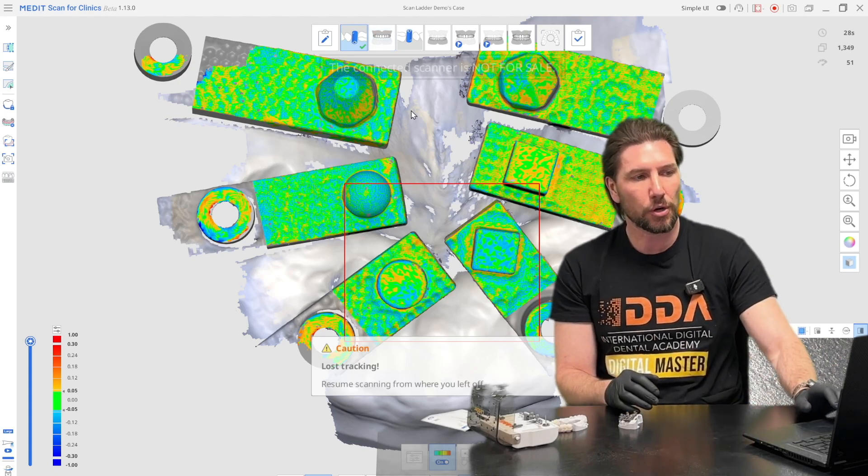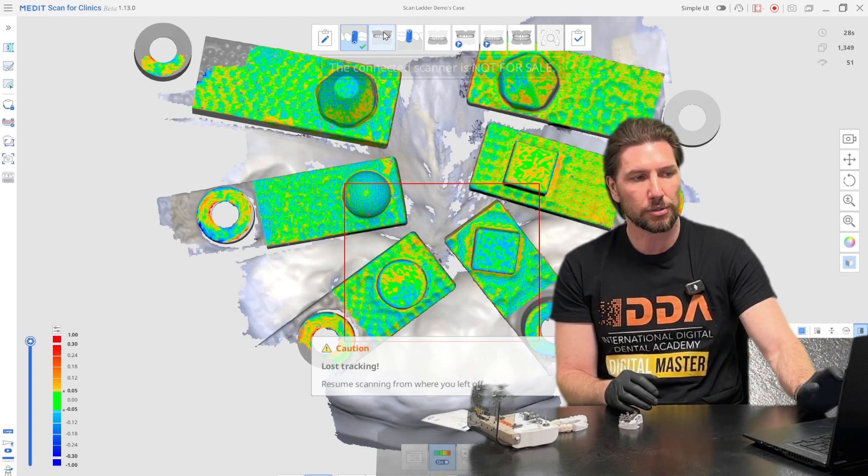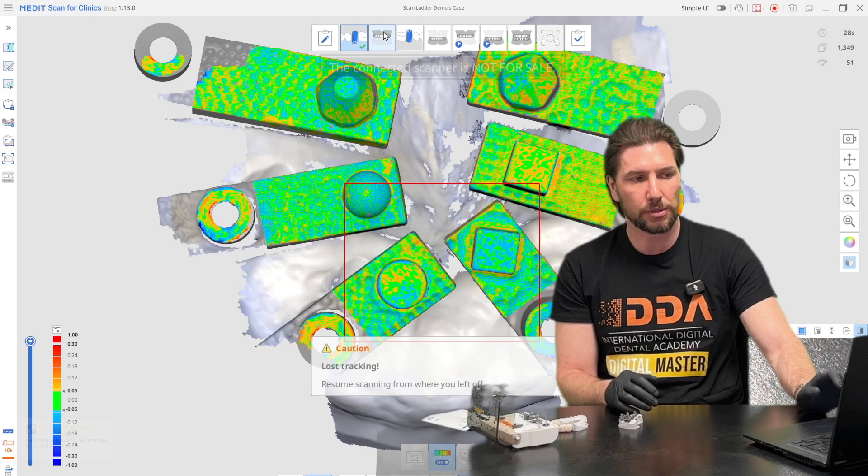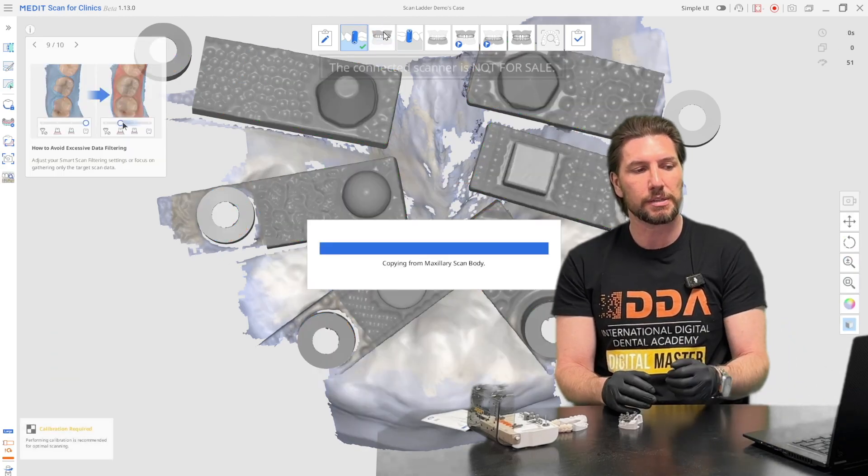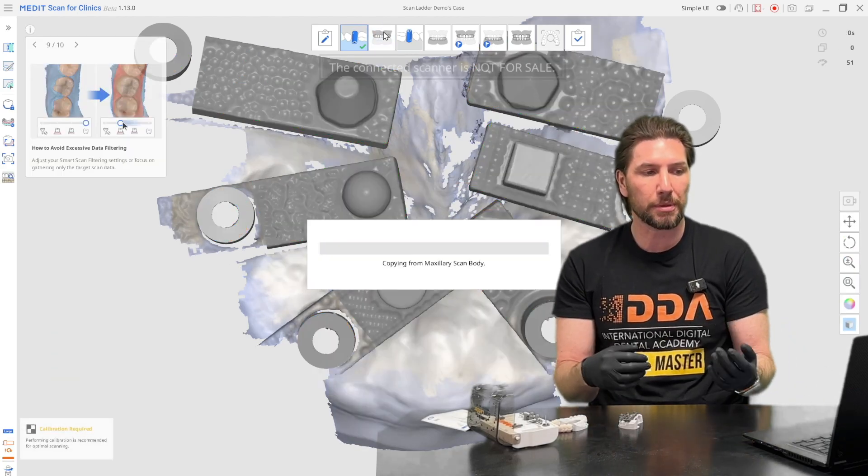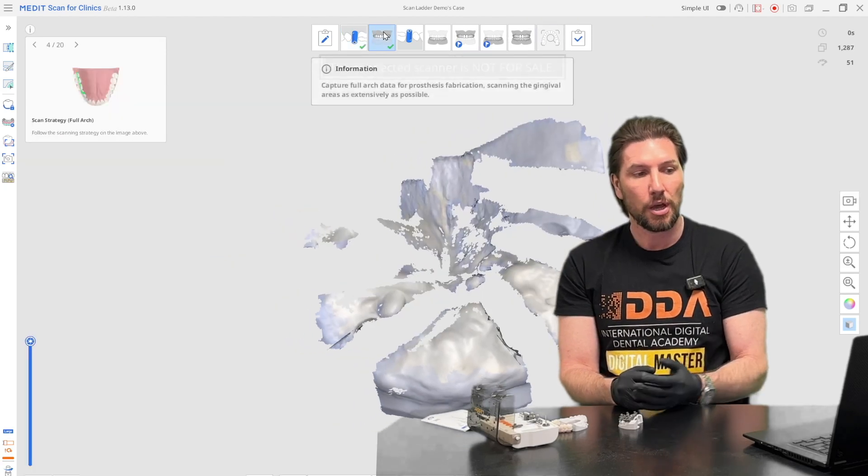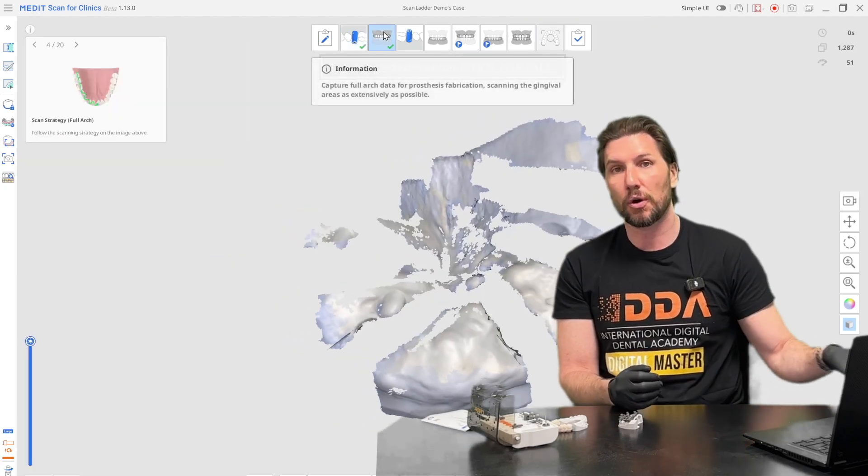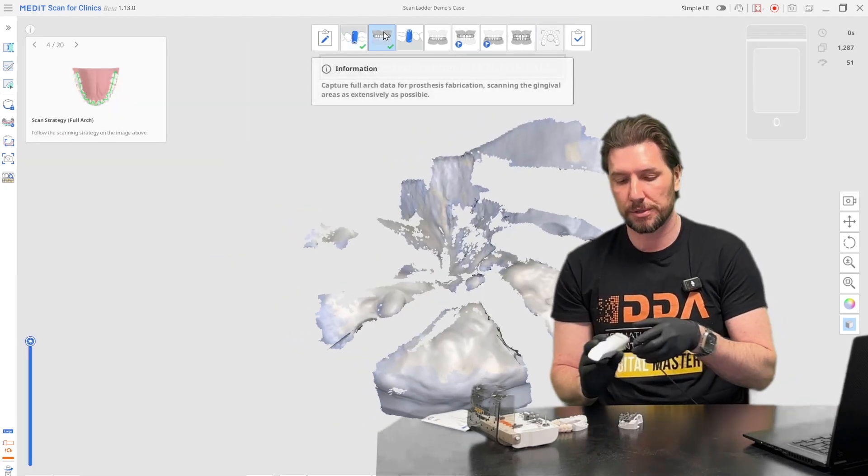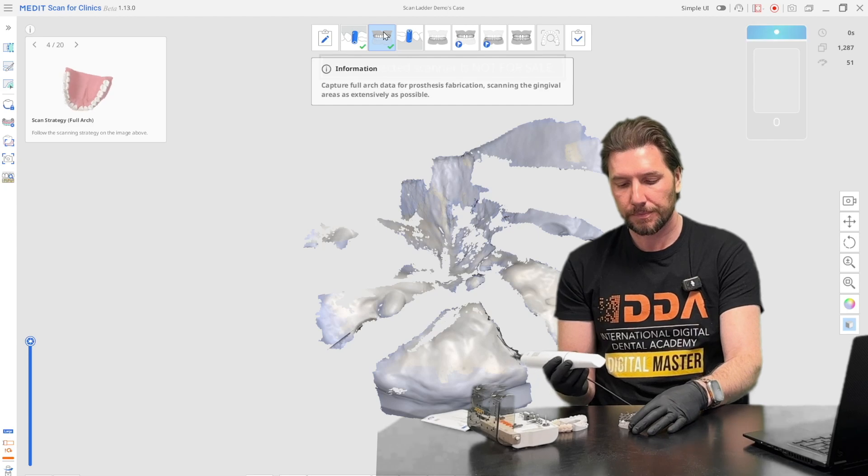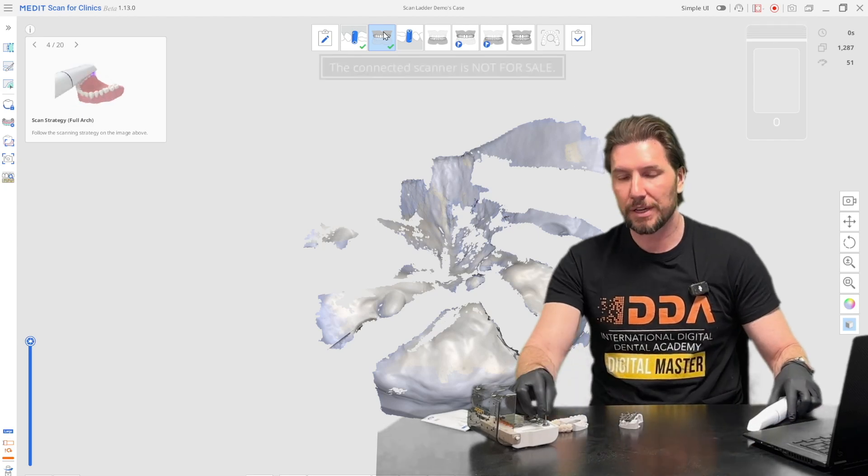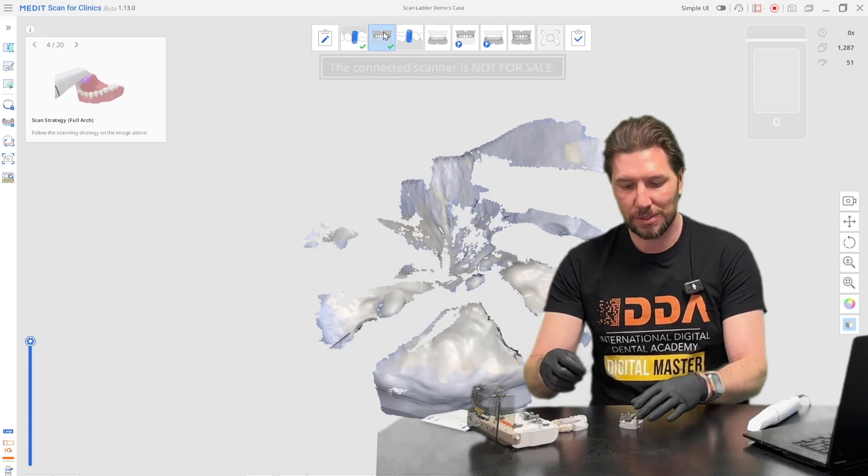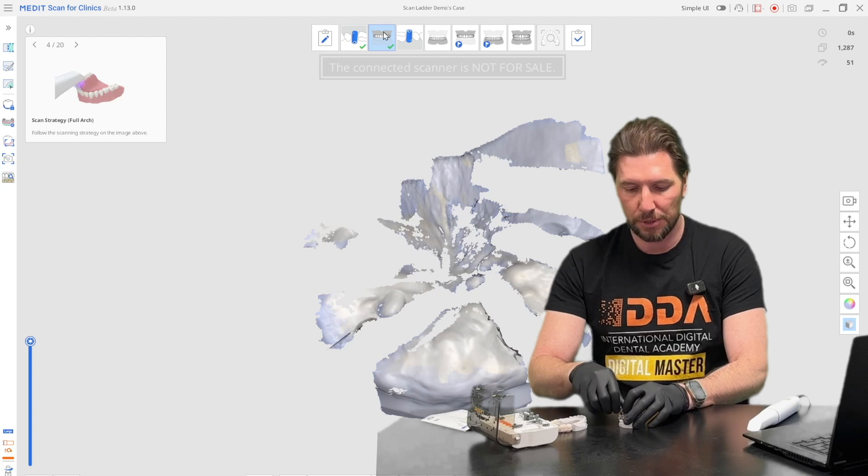And then we go forward to the edentulous maxilla stage. As we go through you'll see that this is now going to copy that data over to the next stage and remove automatically all of those scan bodies. Let's remove this and fast forward once I've removed all of these scan bodies.